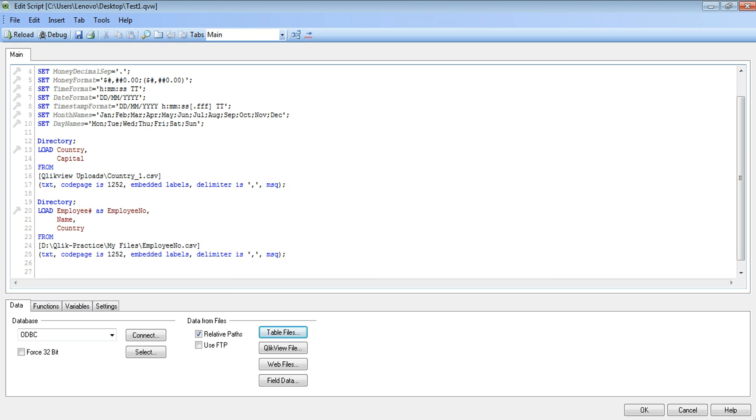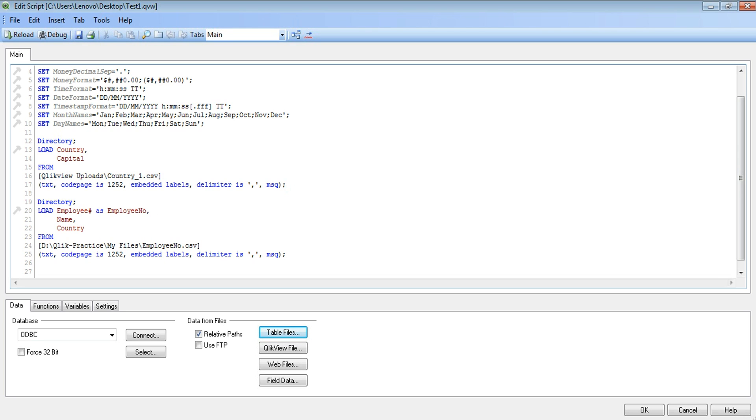So if you see the code, the script is added by the QlikView tool itself. You see directory load. If you see here, this section, QlikView has changed the original name employee hash as employee number. Now on the front end it will appear as employee number.